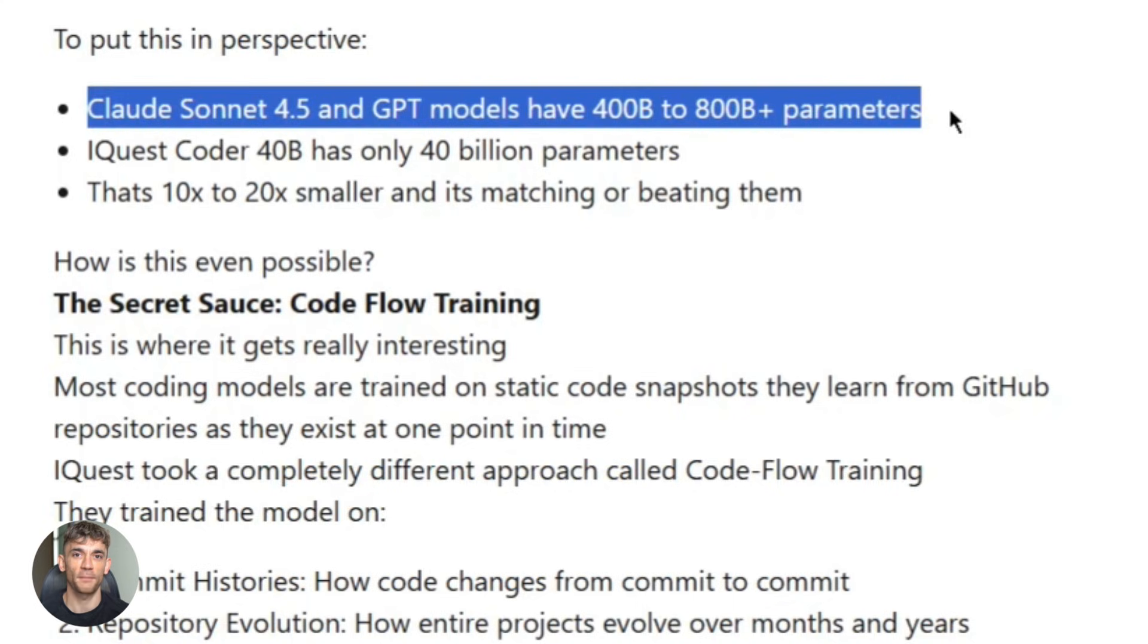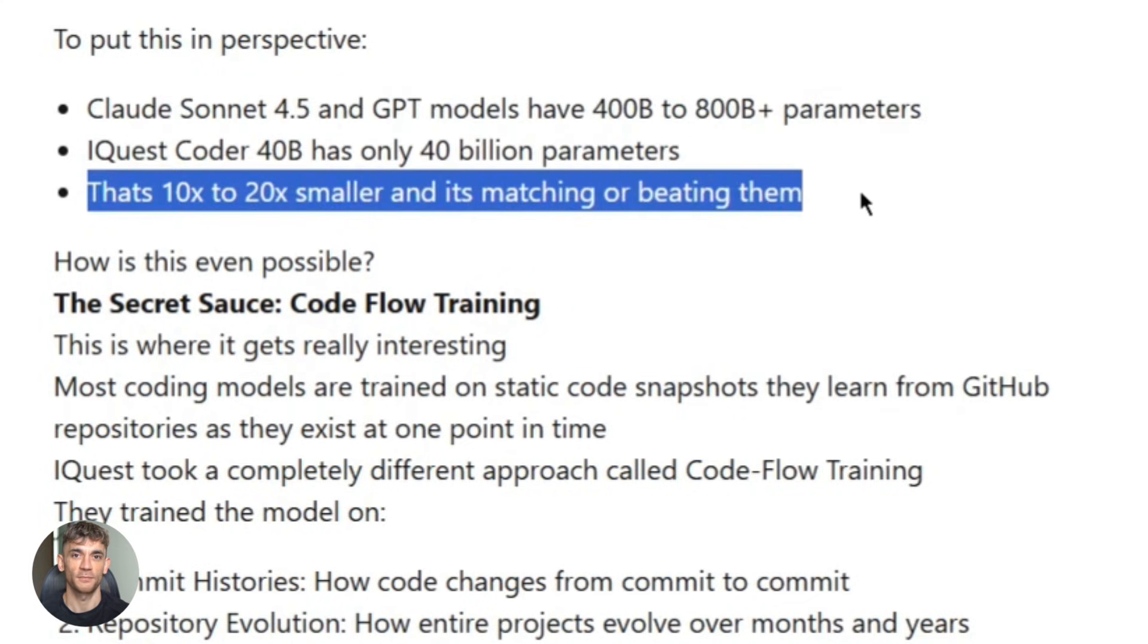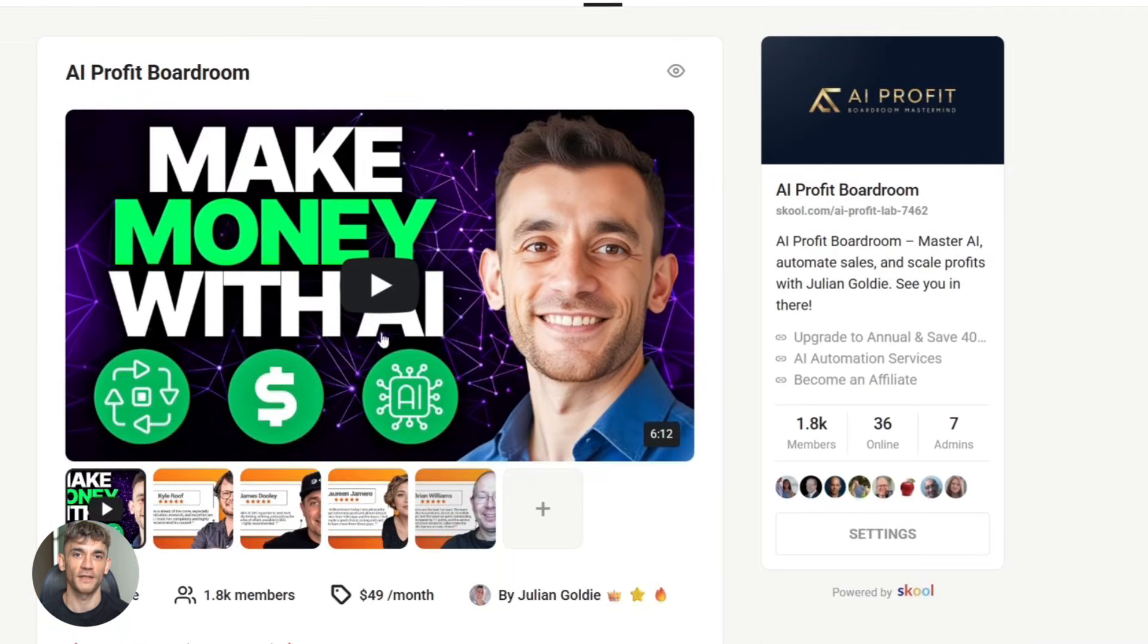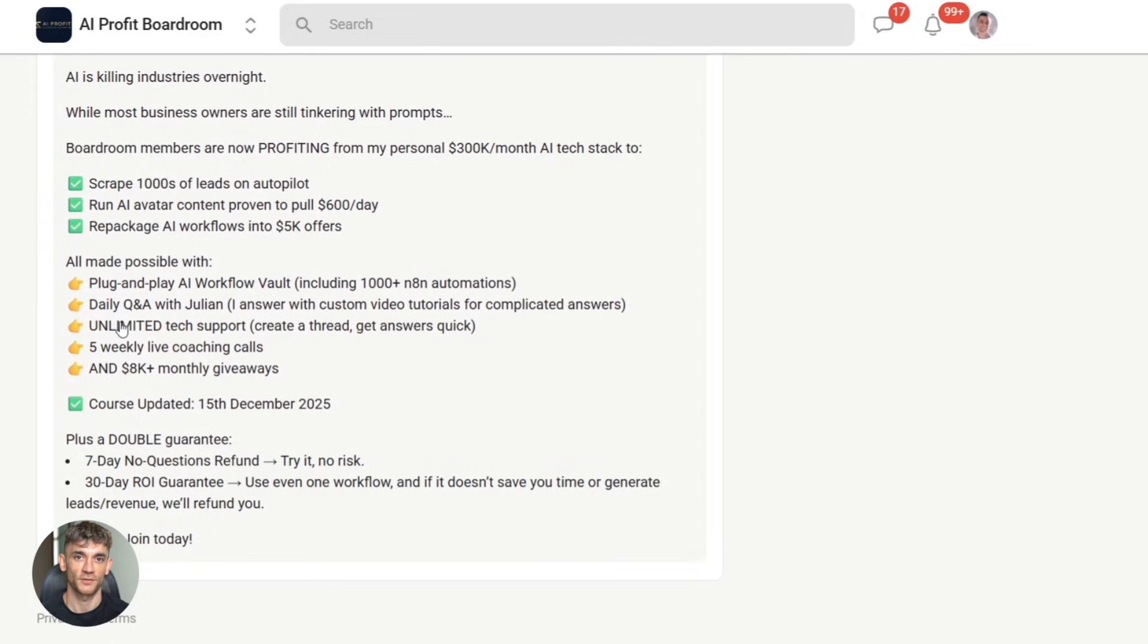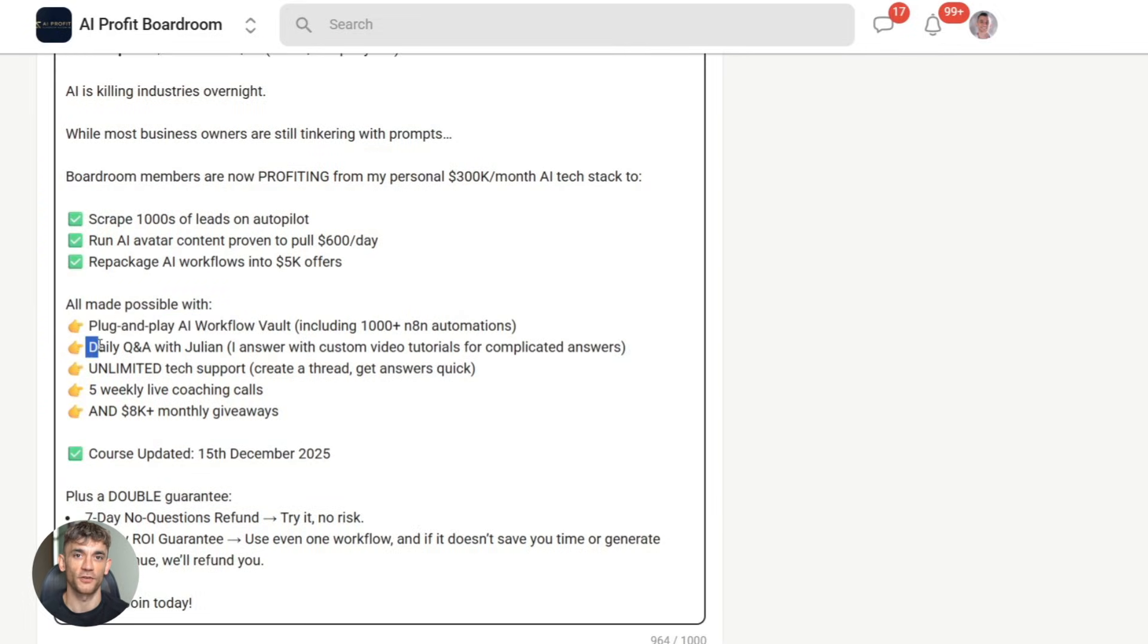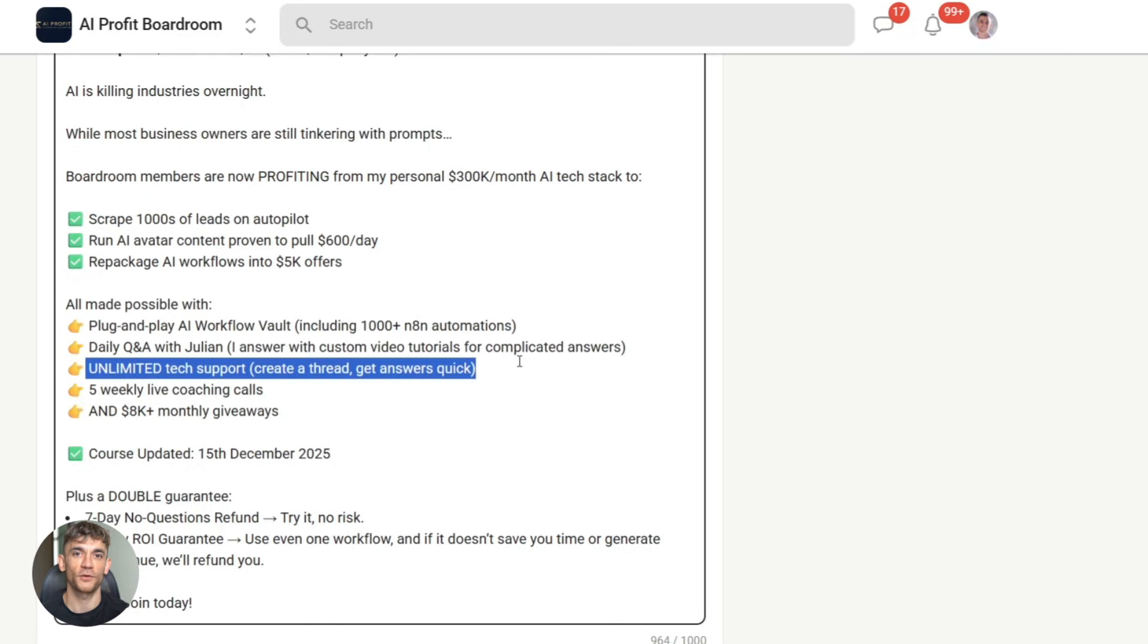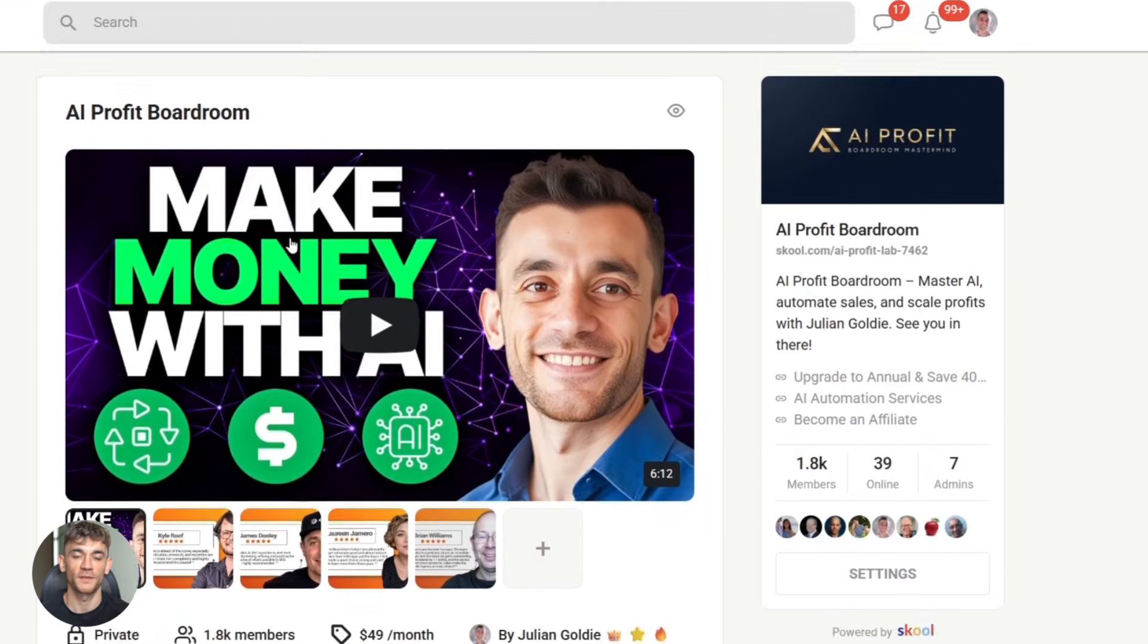Now, before we go further, let me show you how this ties into what we're building at the AI Profit Boardroom. We use AI coding agents like this to automate everything: client onboarding systems, lead generation workflows, content creation pipelines. And with tools like iQuest Coder, you can build these systems yourself. No expensive API calls, no vendor lock-in, just pure automation that saves you hours every single day.